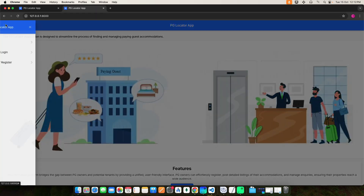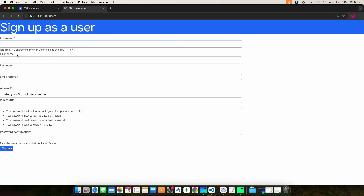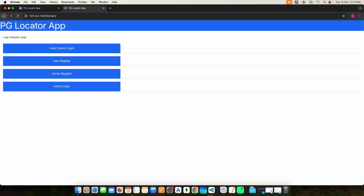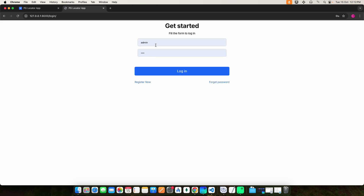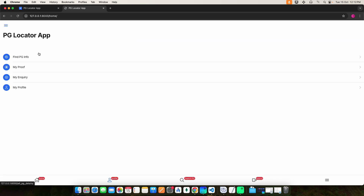Next, move to the User. Before you log in, you have to register — click User Register. Here you can enter all the fields for user registration. Enter the username and password, then click the Login button. The User can find PG information, upload proof, and submit inquiry details.